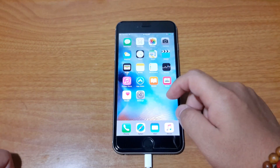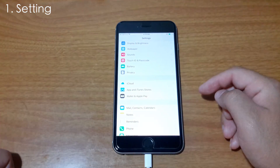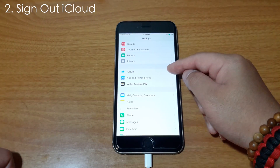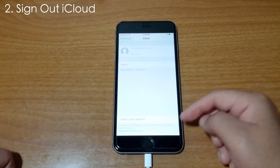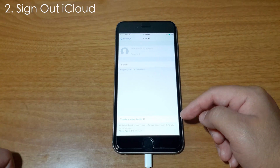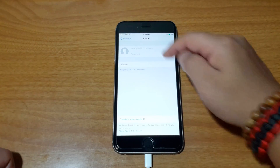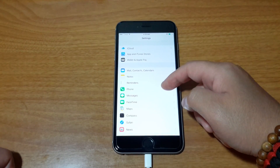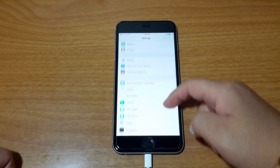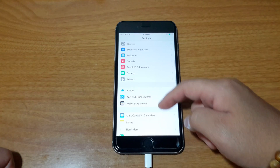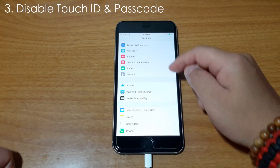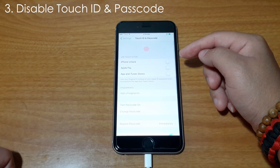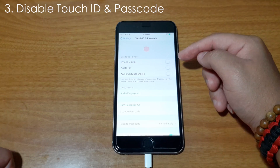First of all, you need to go to Settings and go to iCloud. Make sure you sign in to your iCloud. Once you sign in to your iCloud, you have to go back to Touch ID and Passcode. Make sure you disable your Touch ID and Passcode.